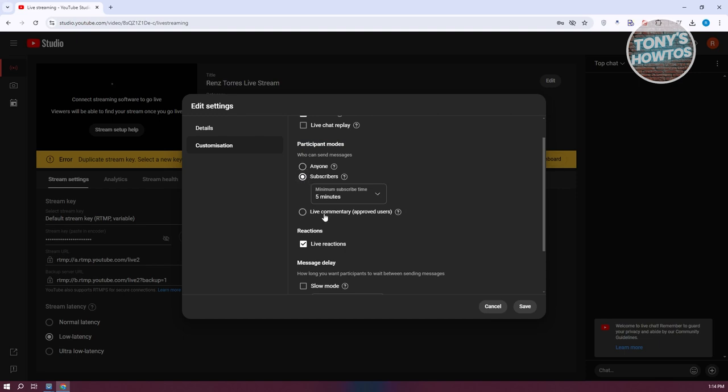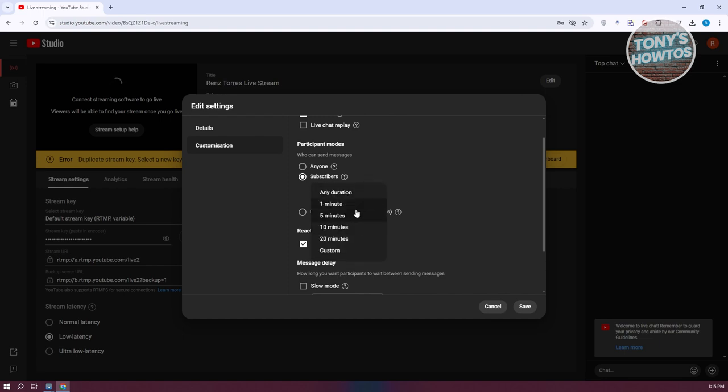You can also set the minimum subscribe time - one minute, five minutes, or seven minutes - before they can start messaging.